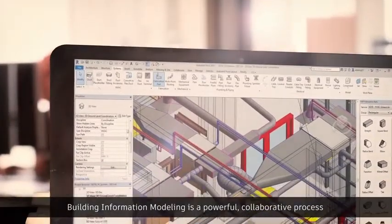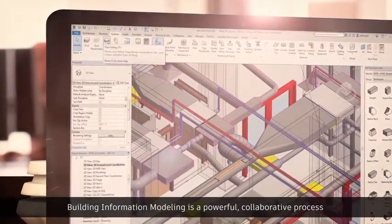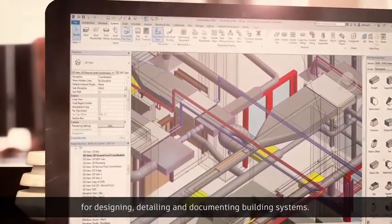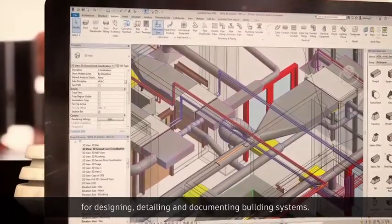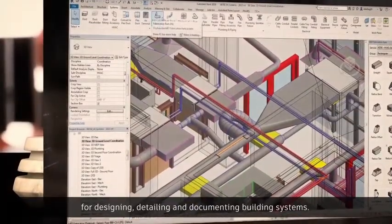Building information modeling is a powerful collaborative process for designing, detailing, and documenting building systems.